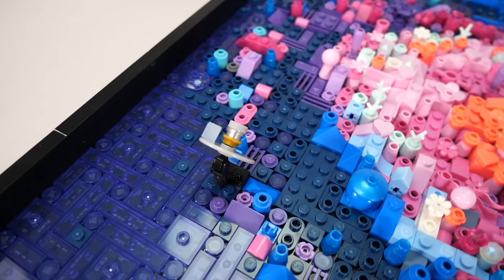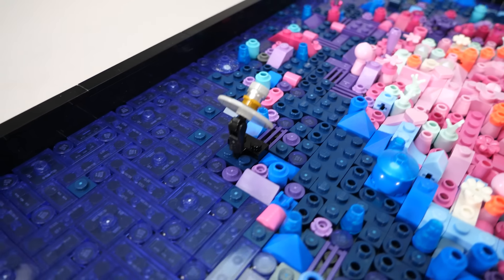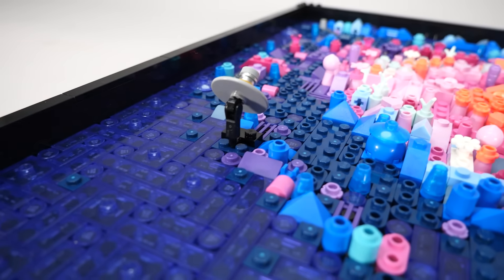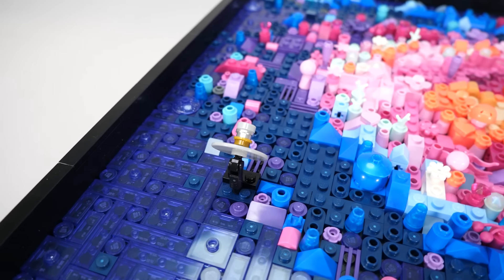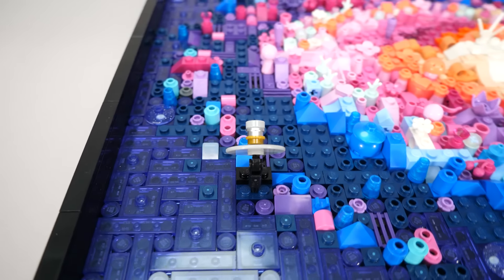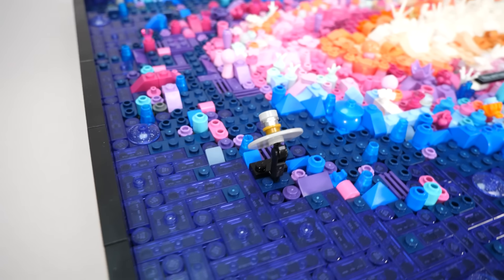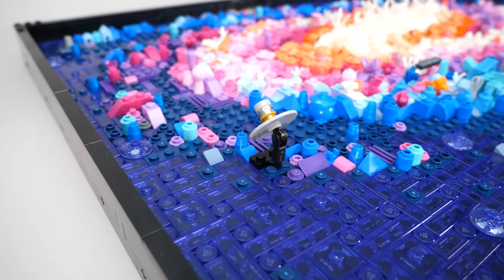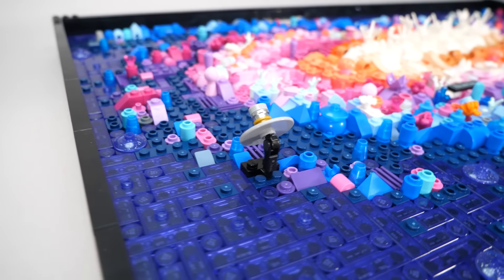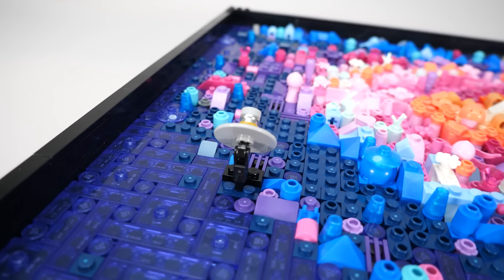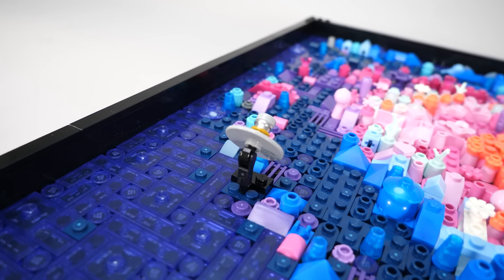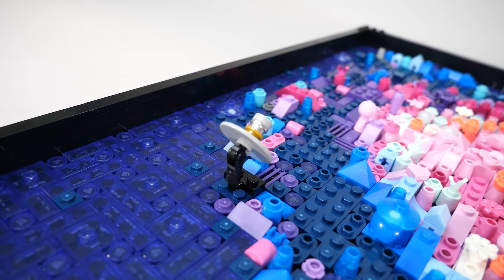So what interesting details are there to discover? The easiest thing to find here is the Gaia Space Telescope, which was launched by the European Space Agency in 2013. It uses only a few parts, and the position is obviously wrong. In reality the telescope is located in the solar system not very far from Earth.